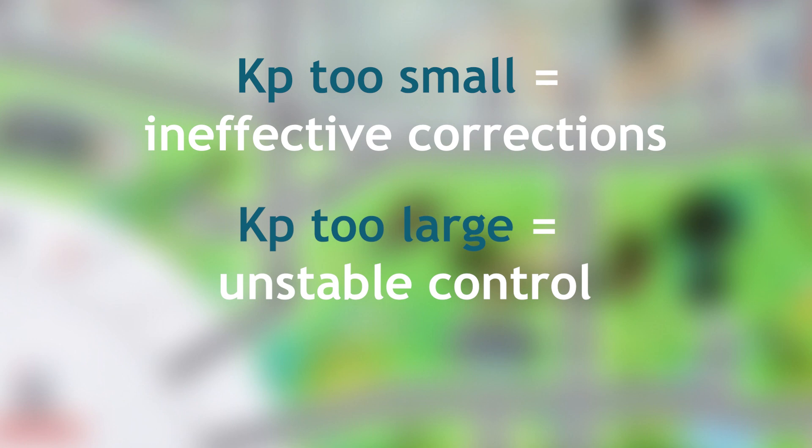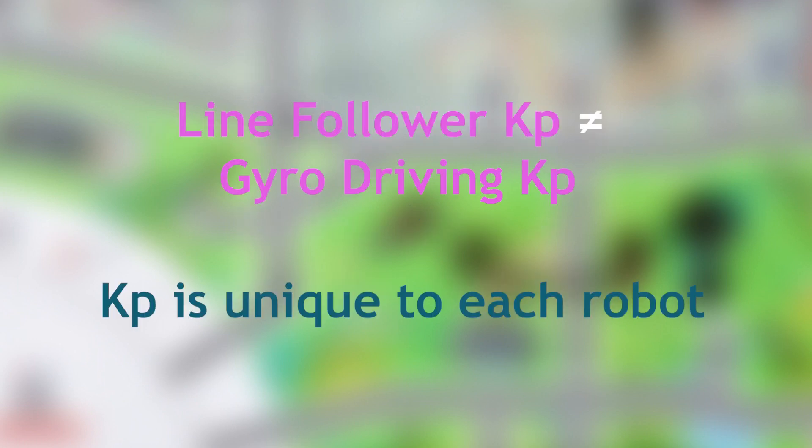Finding the right k-p is crucial. A k-p that is too small will make your system ineffective, and a k-p that is too large will make your control system unstable and too sharp. One important thing to note is that k-p values for line following will be different from k-p values for gyro-assisted driving. Also, each robot's k-p values are different, so ones that work for my robot may not work for yours.